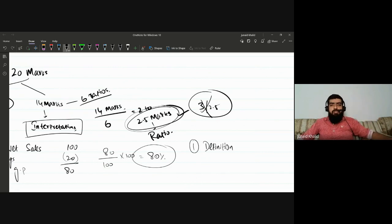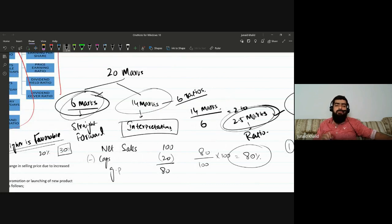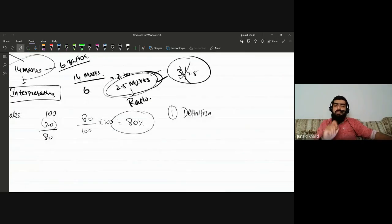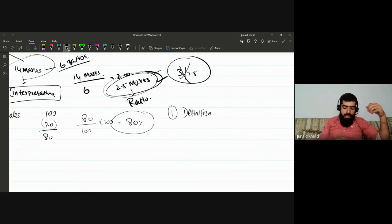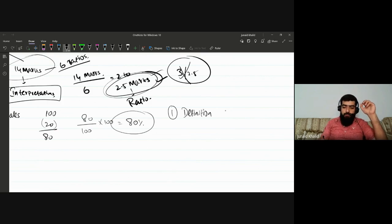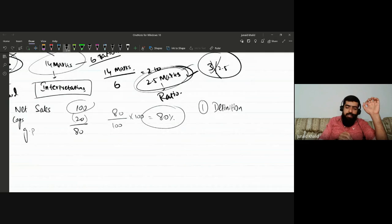For each ratio you have about 2.5 marks to comment. Previously, students only focused on the 6 calculation marks. But why not target the 14 interpretation marks? If you score 8–10 out of 14, plus 6 for calculations, that's 14 out of 20 — a very good achievement. For those 2.5 marks, first write the definition, then state whether higher or lower is favorable, then give scenario-based analysis.